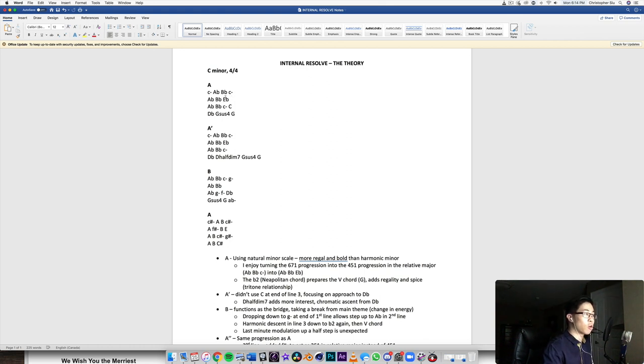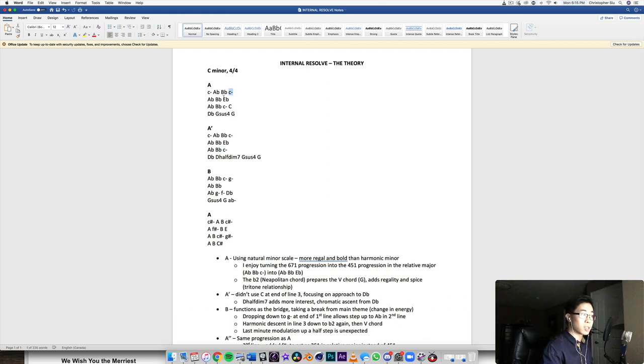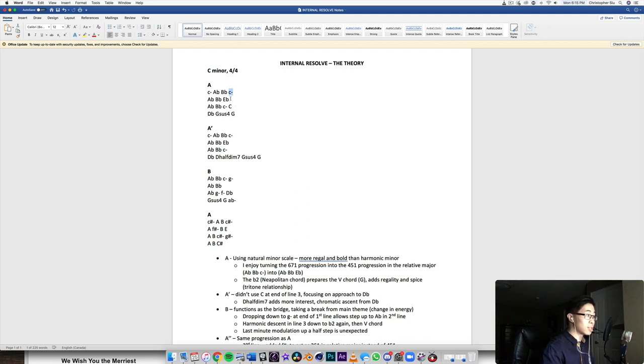But if we go to E flat major, then we hear it as the four five one in the relative major. And in this case, I wanted a more hopeful sound instead of going back to the sad C minor. I wanted to go to its relative major in this case, E flat major. So that's kind of how I wanted to end this first phrase.